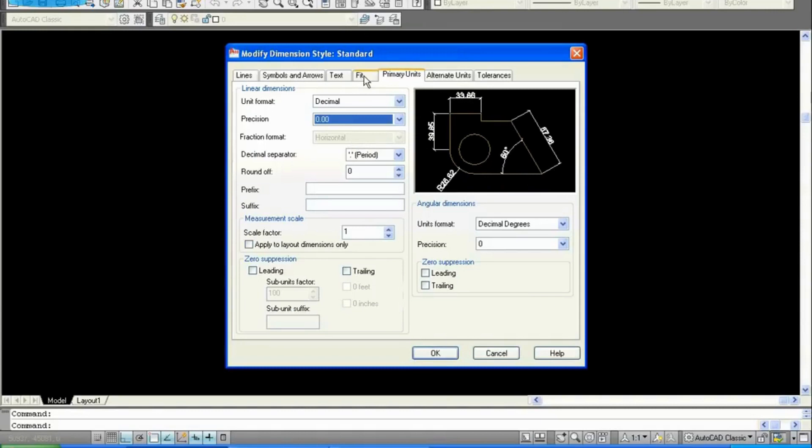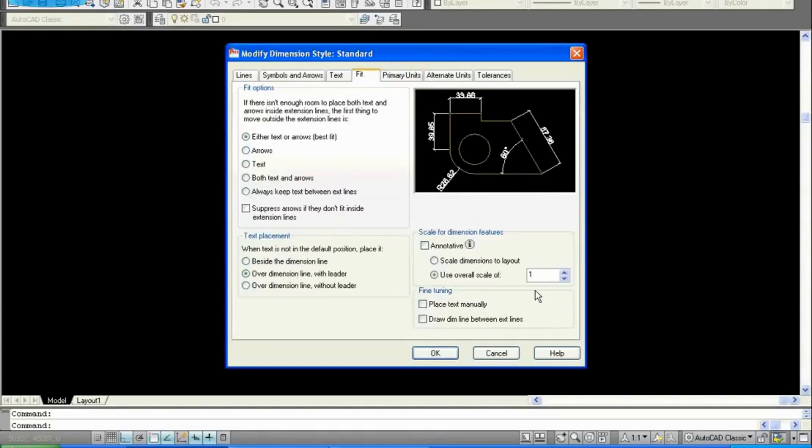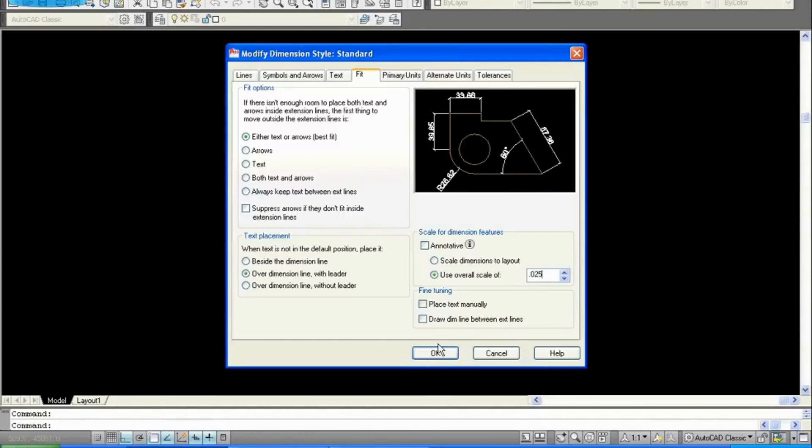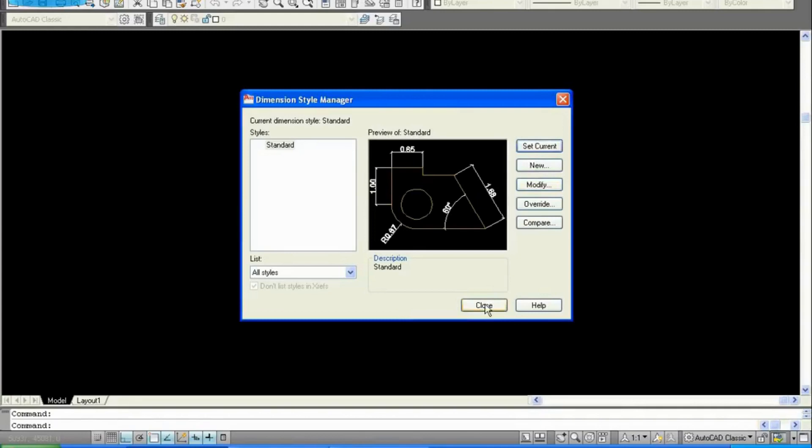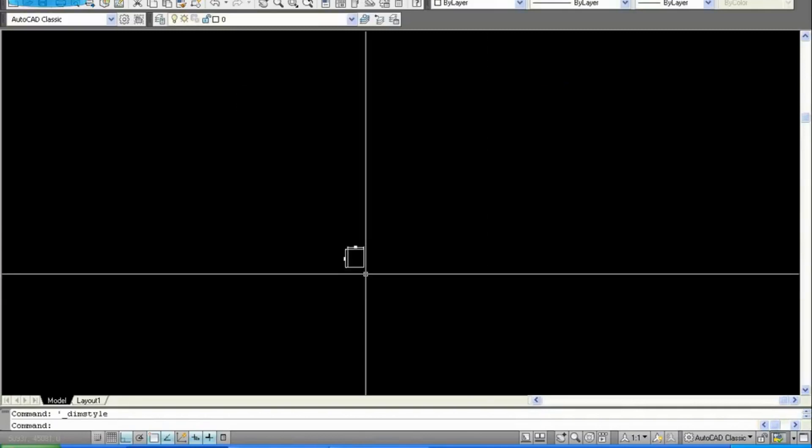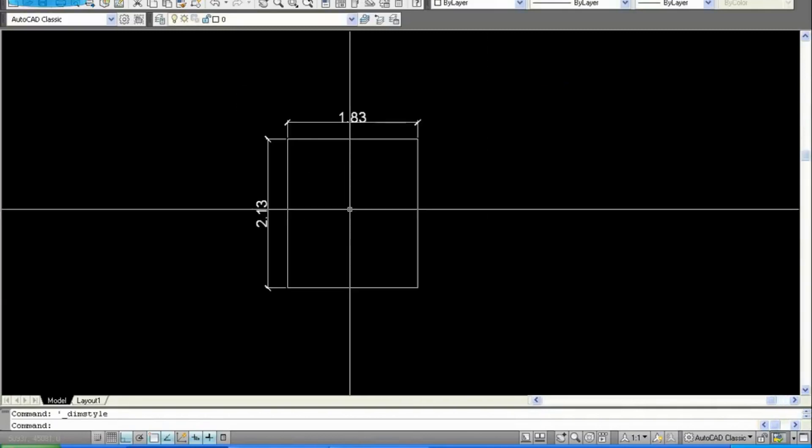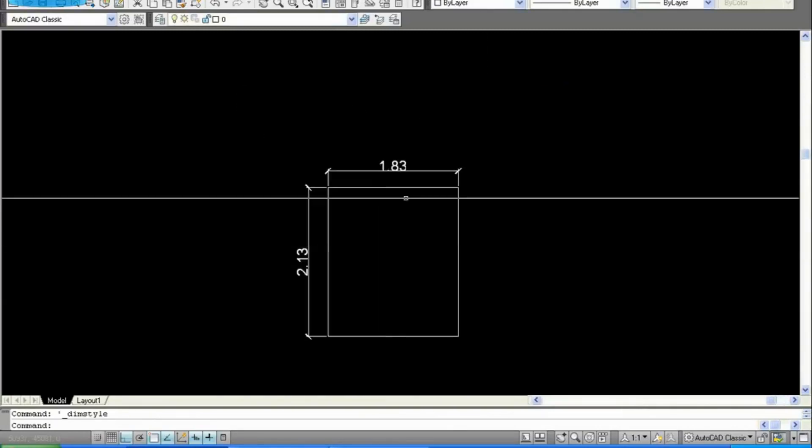Next, let's go to Fit, change the overall scale from 1 to 0.025. Do okay, set current and close.